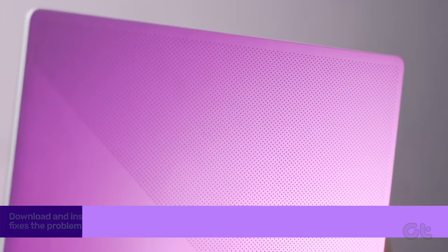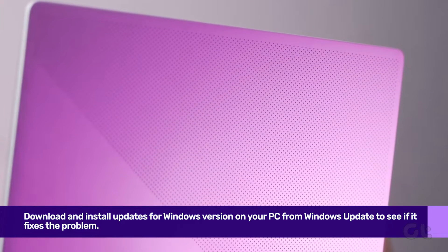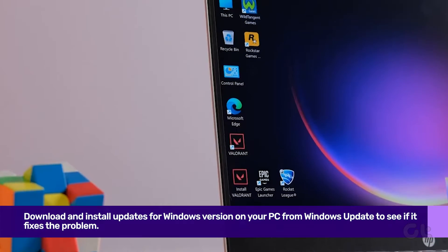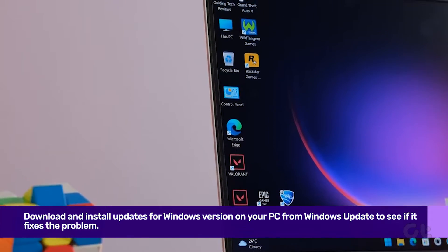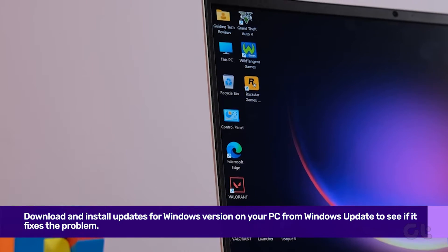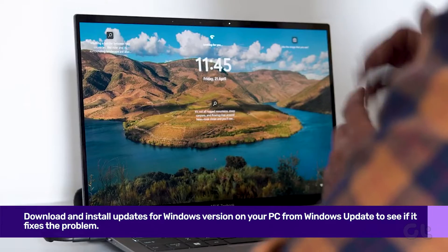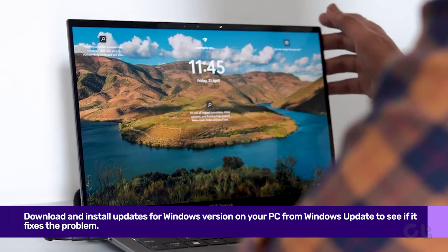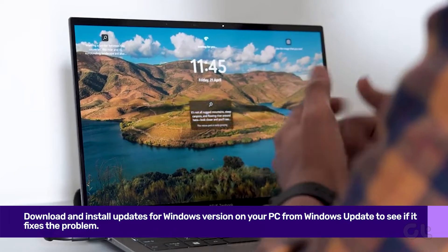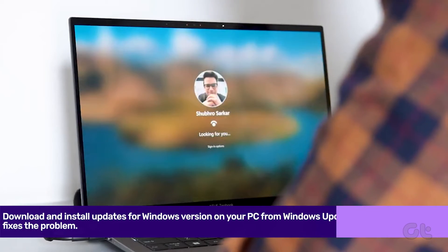Finally, if none of the previous solutions work, an outdated operating system may be causing the issue. Update Windows 11 to resolve this problem.